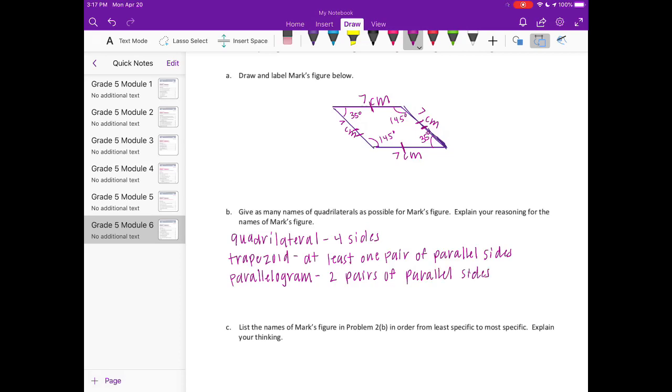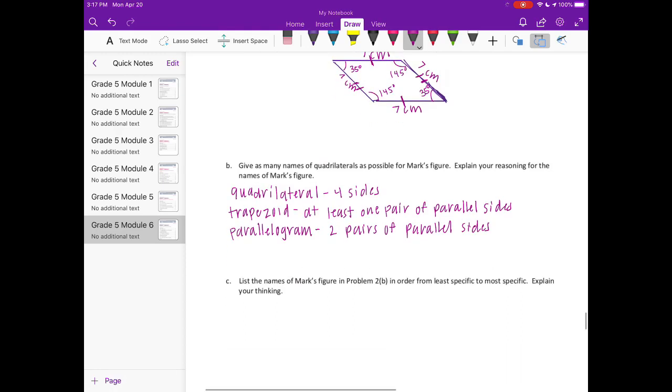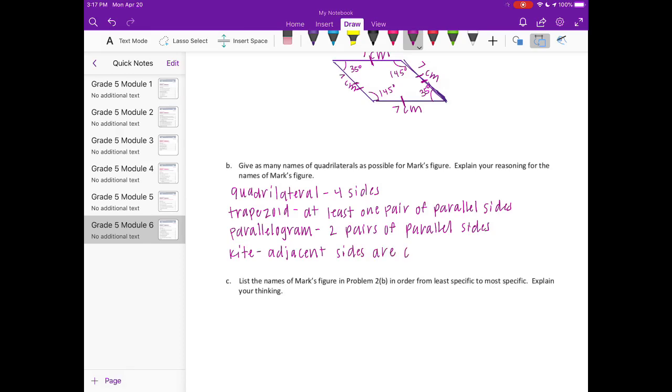And it is a kite because the adjacent sides are congruent. And it is also a rhombus because it has four congruent sides.